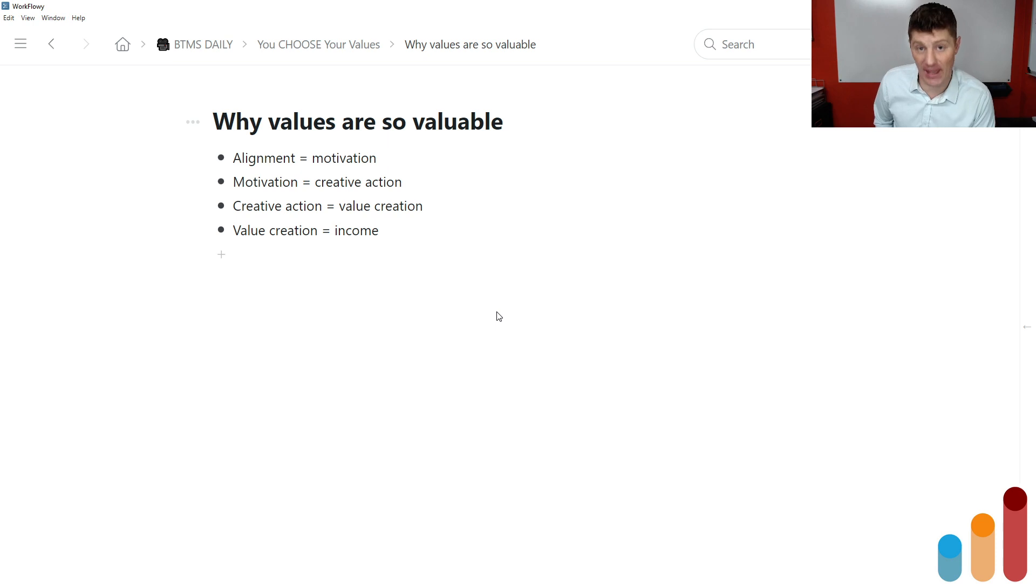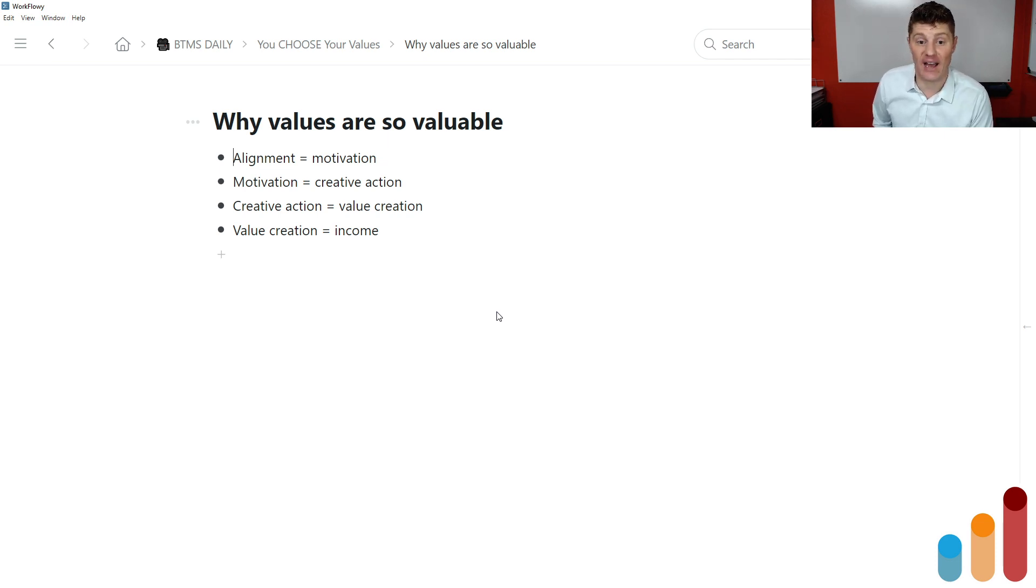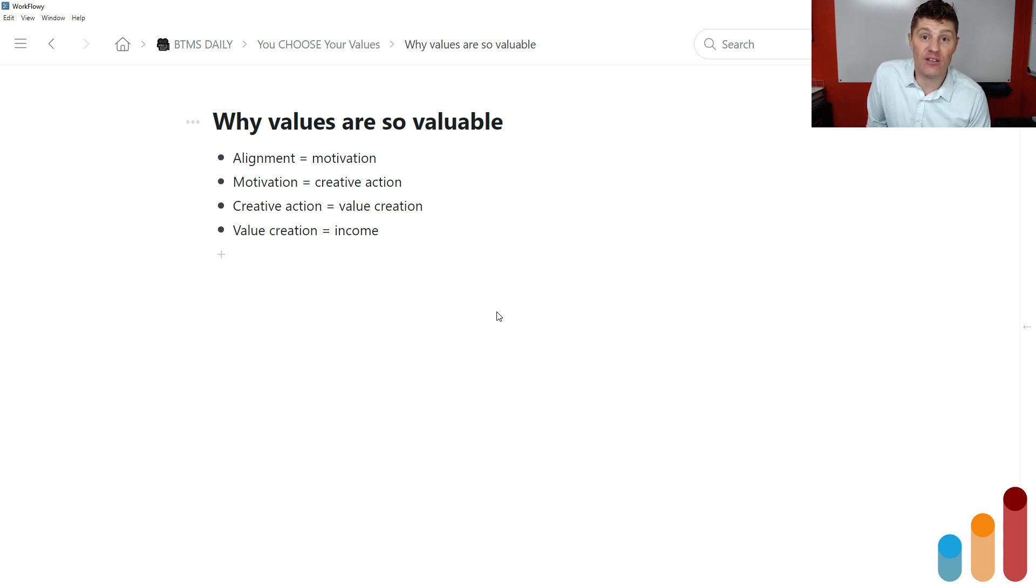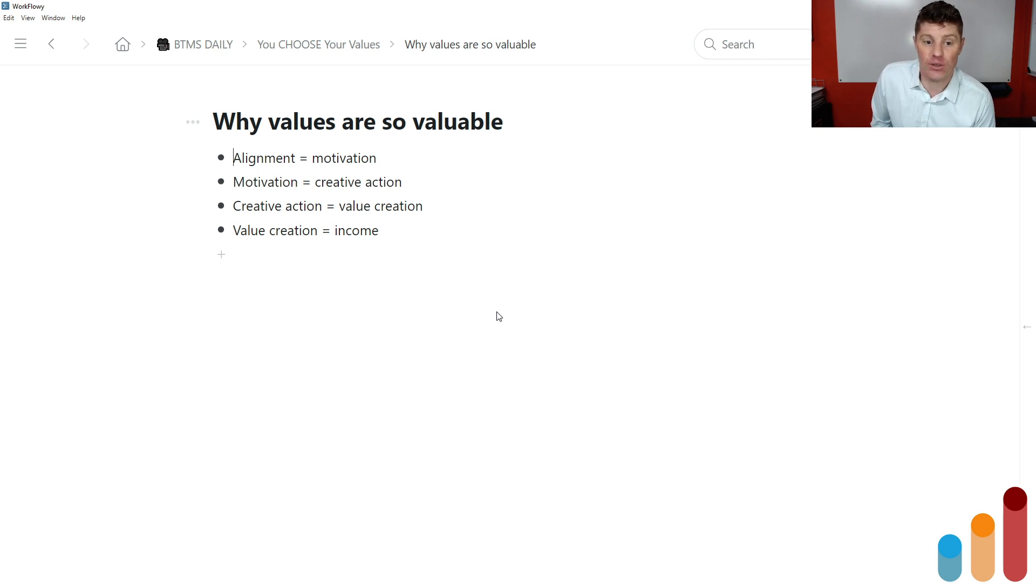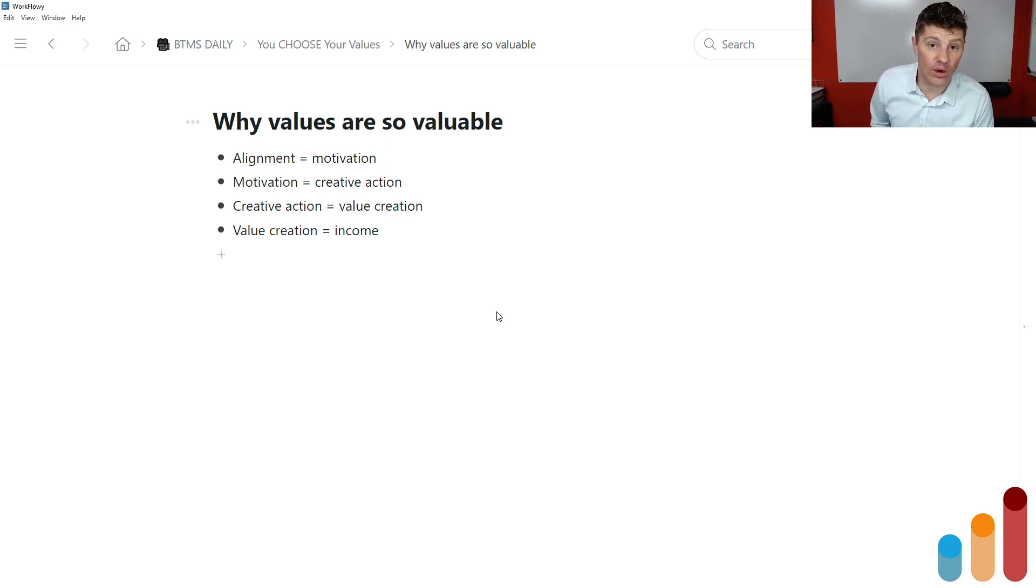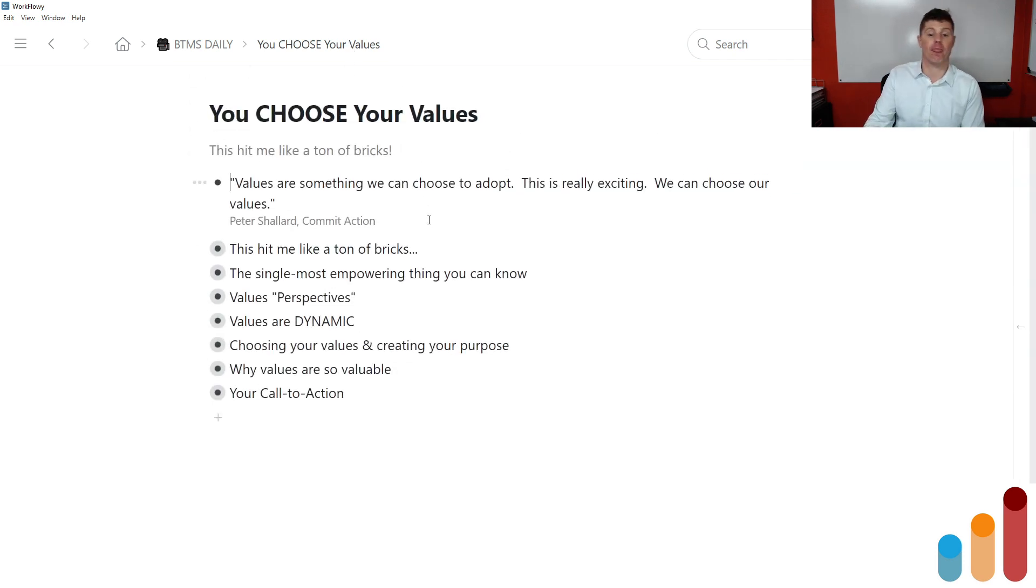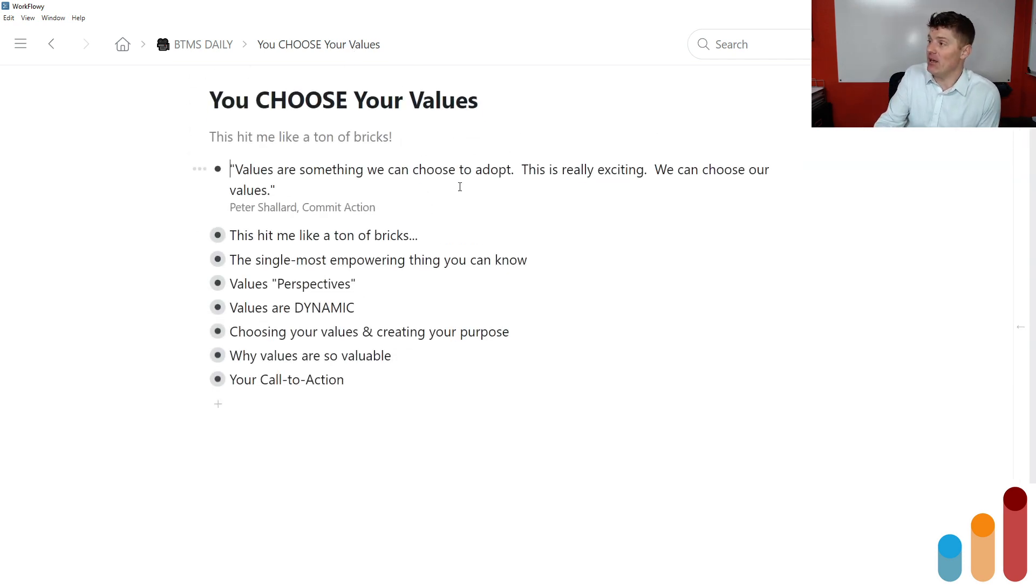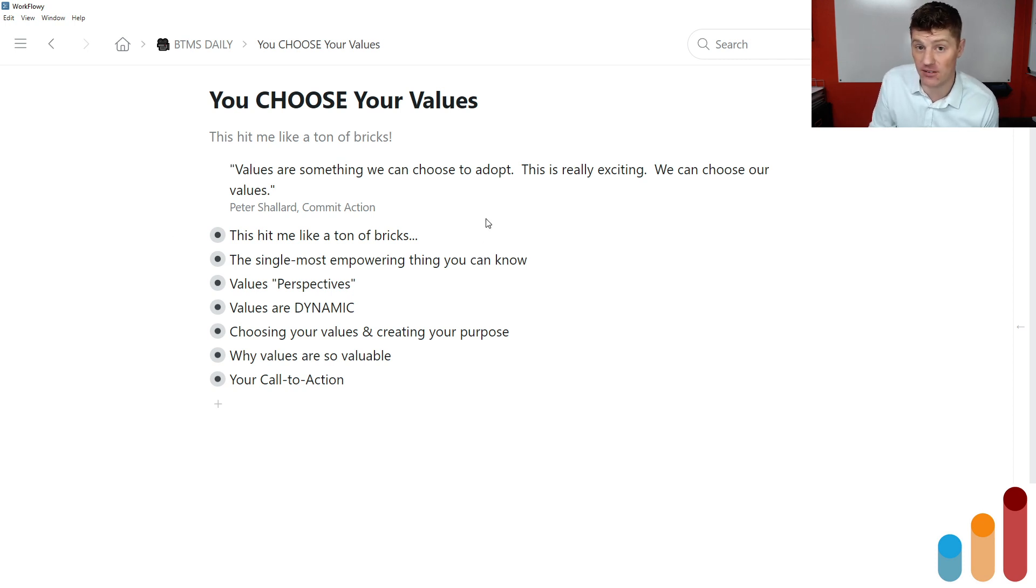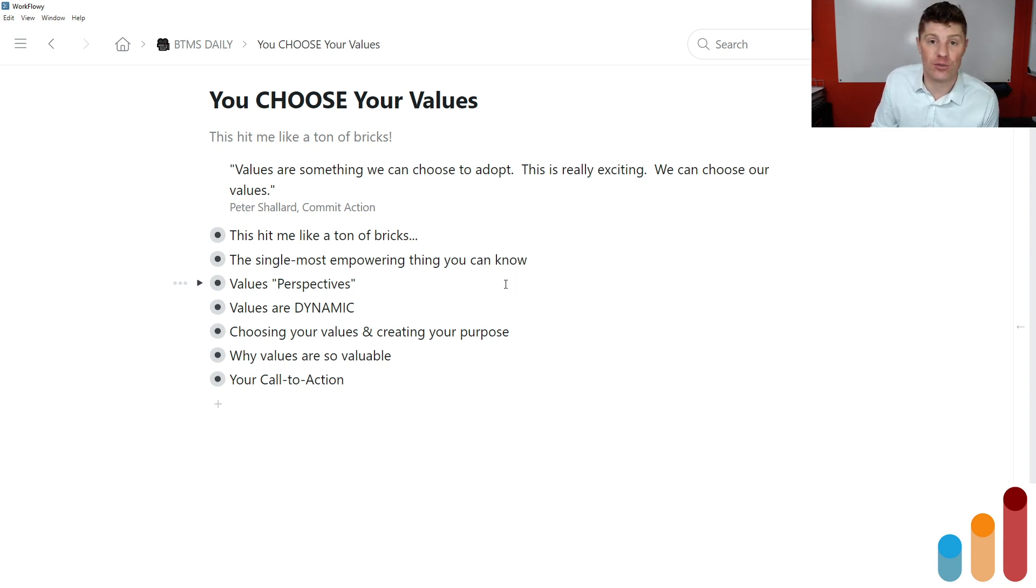So when you are in alignment with your values, you will find motivation. We talked about that yesterday. When you have motivation, you will have more creative action. You will create more great things in the world. You'll be taking more action. When you do this creative action, whatever it is, whatever problems you're solving, when you're doing more creative action, you're going to create more value. Creative action equals value creation. And when you create more value for other people, your income will increase as well, whether this is happening on a personal level or on, for example, a company level. And so values in themselves may not be obviously like, I'm living a life of integrity. That does not necessarily lead to income. But if you're living a life of integrity where you are creating value for other people, it is almost inevitable that you are going to end up in a situation where you are creating more income for yourself.